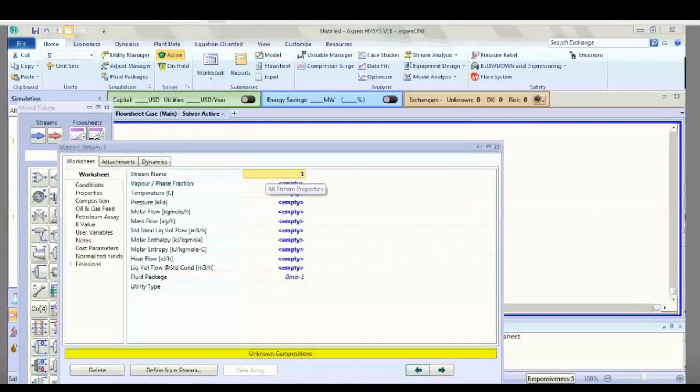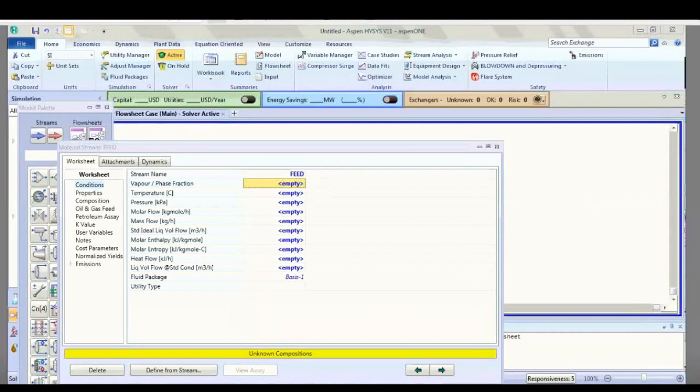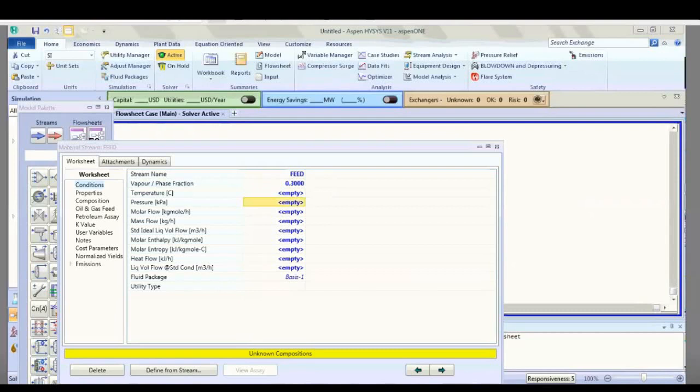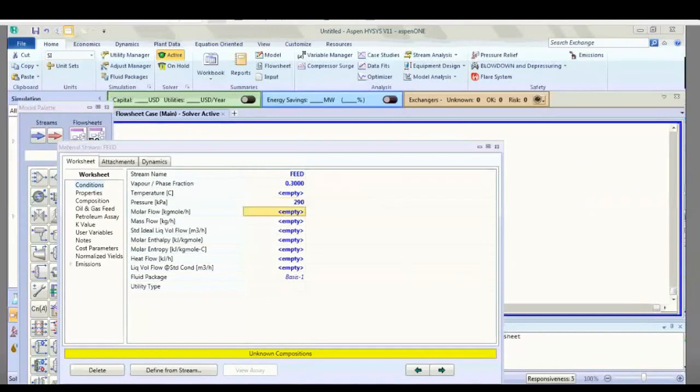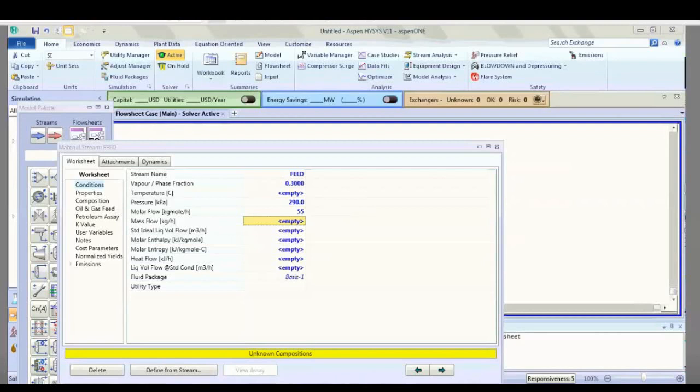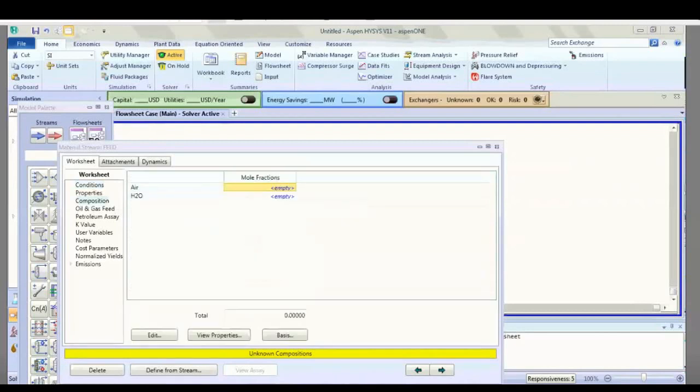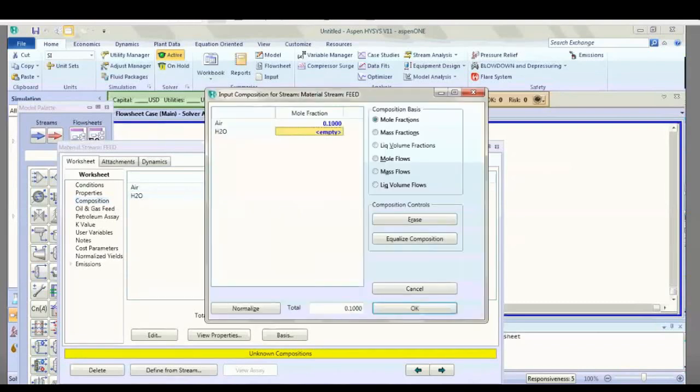Set the feed parameters: vapor fraction 0.3, pressure, and flow rate. For composition, pay attention to molar composition versus mass fraction. Enter 0.1 and 0.9, then click okay.